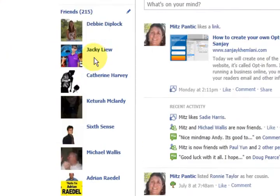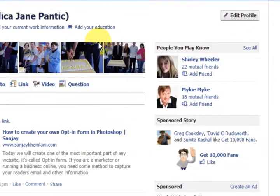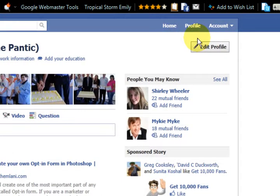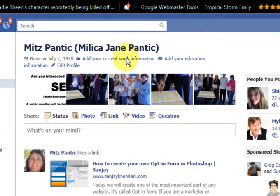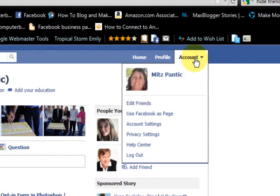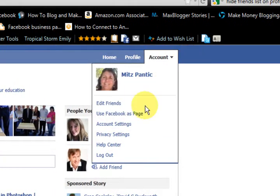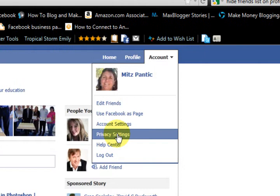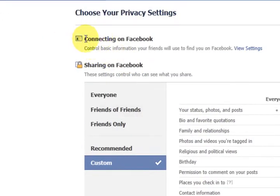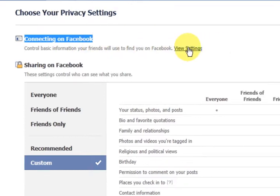I can see my friends list there, and even if people aren't friends with me, they can see it at the moment. So let's go to account settings up the top here and then privacy settings. Now up here it says connecting on Facebook, so let's press on view settings.